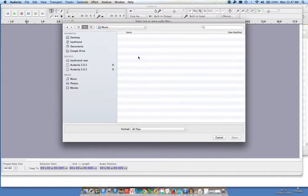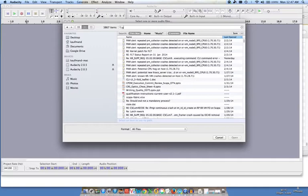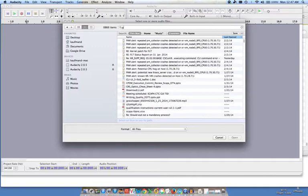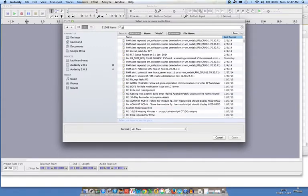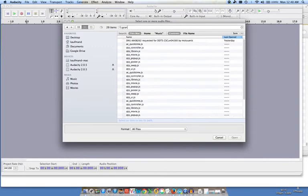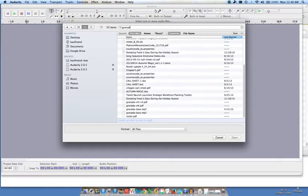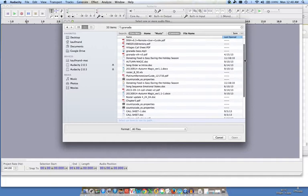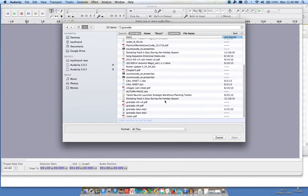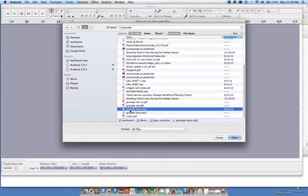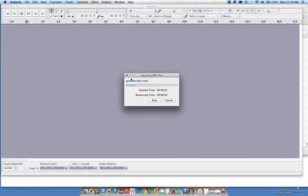Now I do not know why it's blank. Let me give it a few seconds. I'm going to search for Granada. And there it is. Granada bass. And I open it.